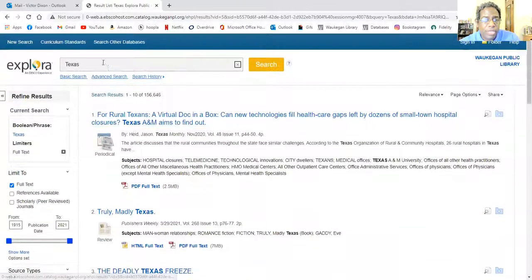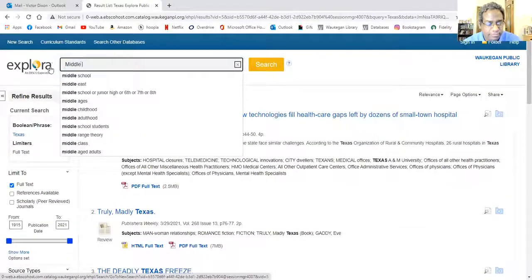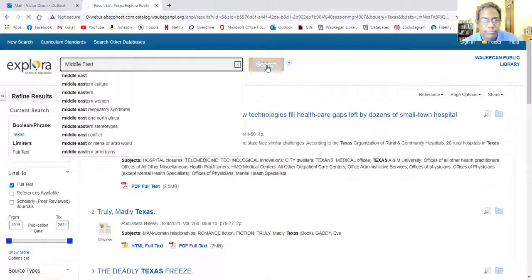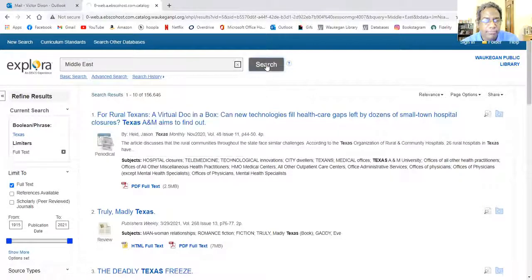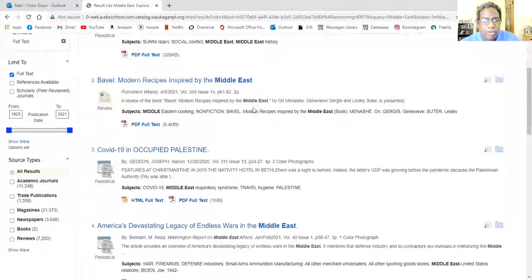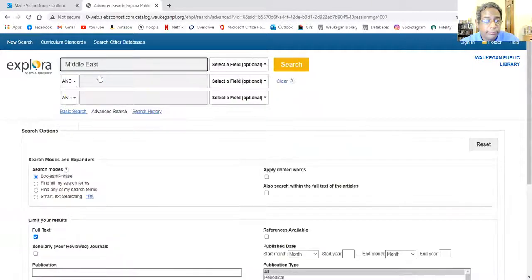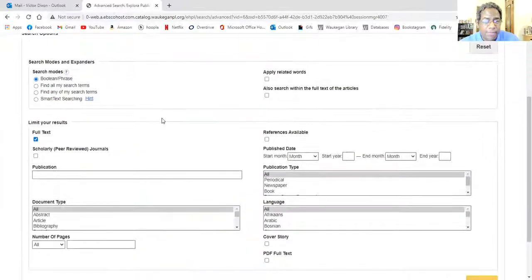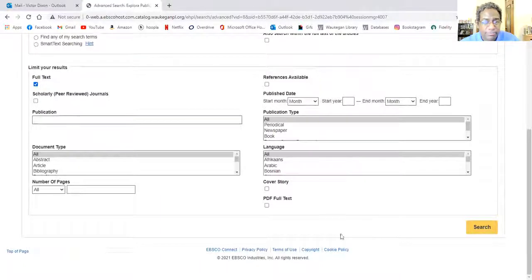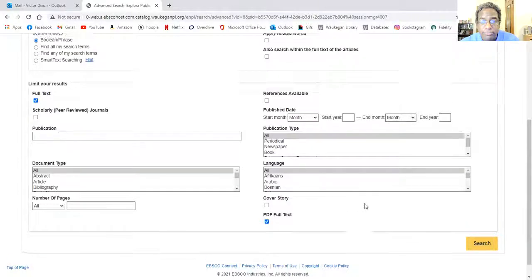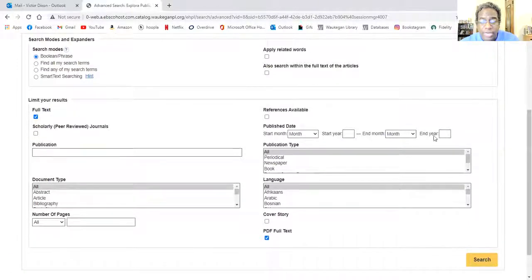You might be interested in doing research on the Middle East, and once again there are a number of articles on that. Let's say you want to do something very specific — you can go to advanced search. Now you can say Middle East, you only want full text, you only want PDF files, and you can even change the different years you're looking at. So if you just want recent events, you can narrow it down to that.